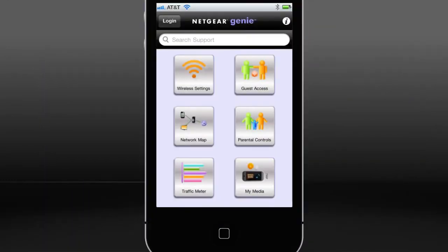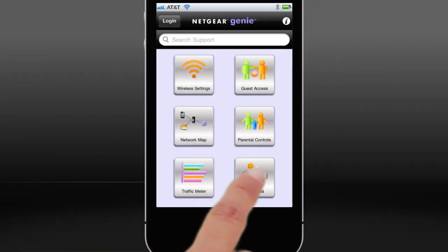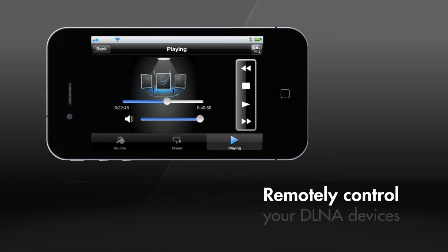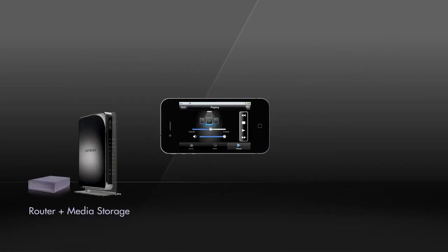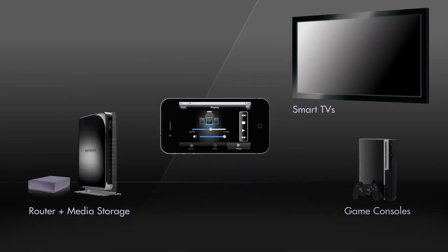Best of all is the My Media function on the Genie mobile app. Genie, running on your smartphone or tablet, can now act as a remote control for all your media in the home. You decide which media source to choose from and where to play.